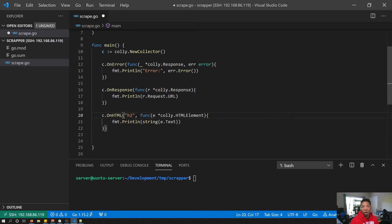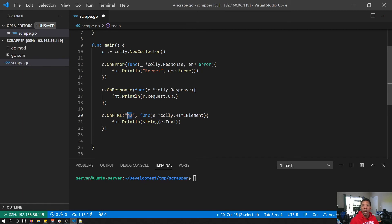So in our case, we are picking h2 as our query selector. So every time that there is an h2 element found on the page that was scraped, this function will run. So it will run multiple times if there are multiple h2.